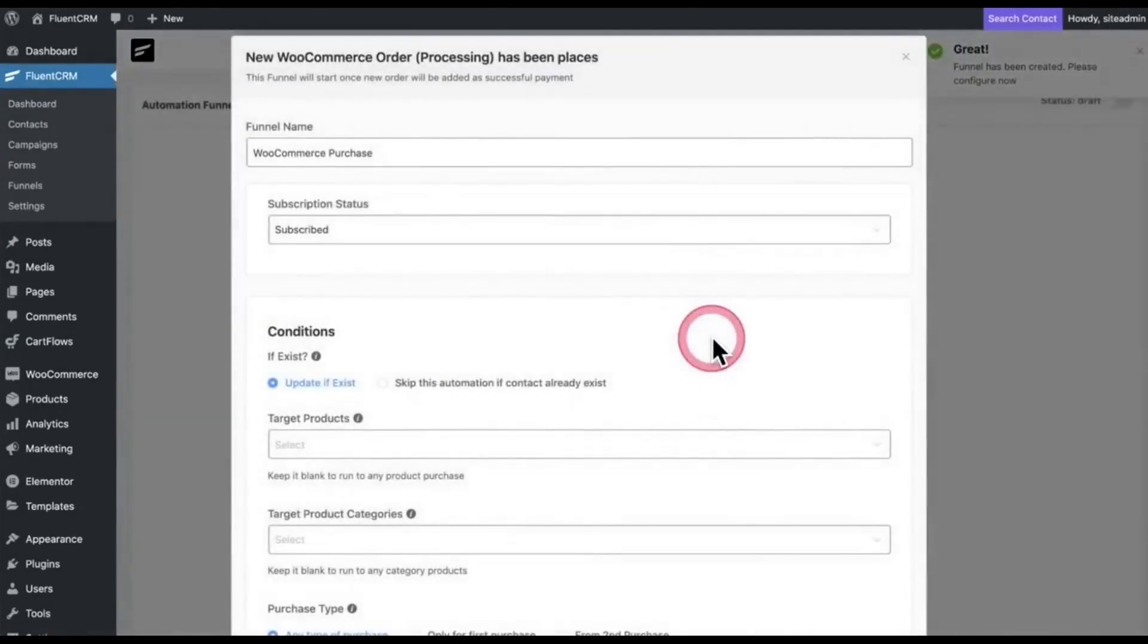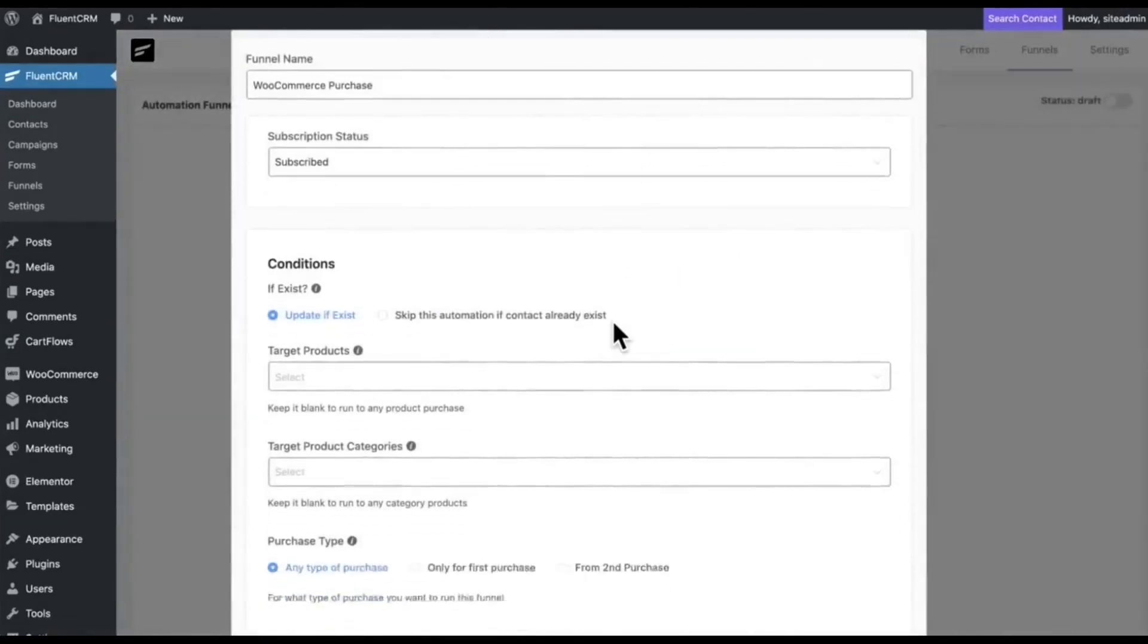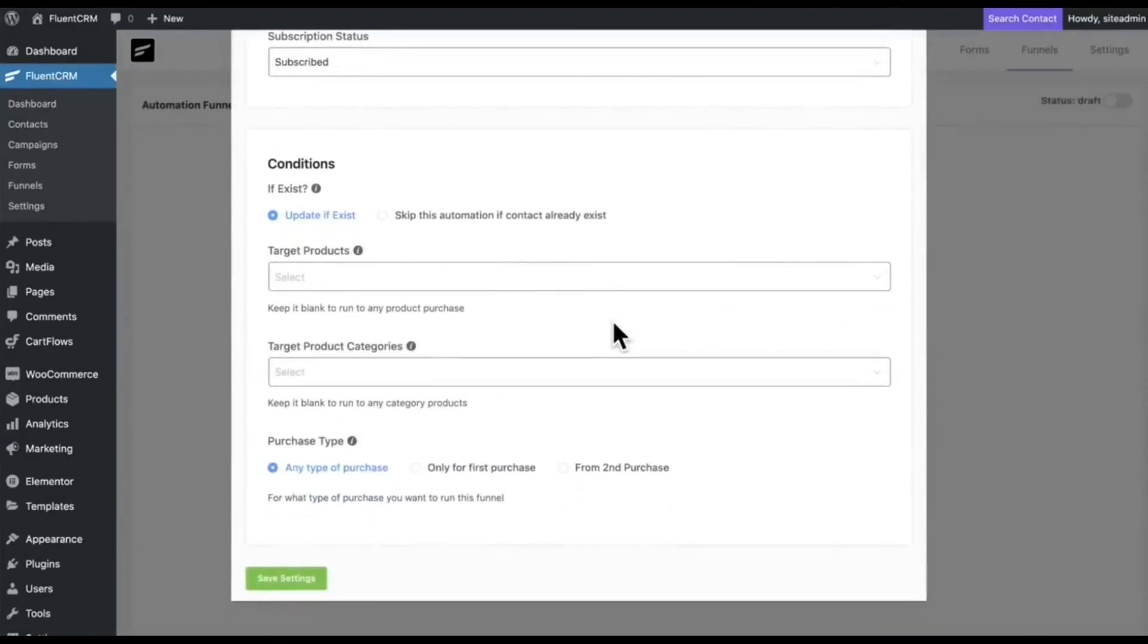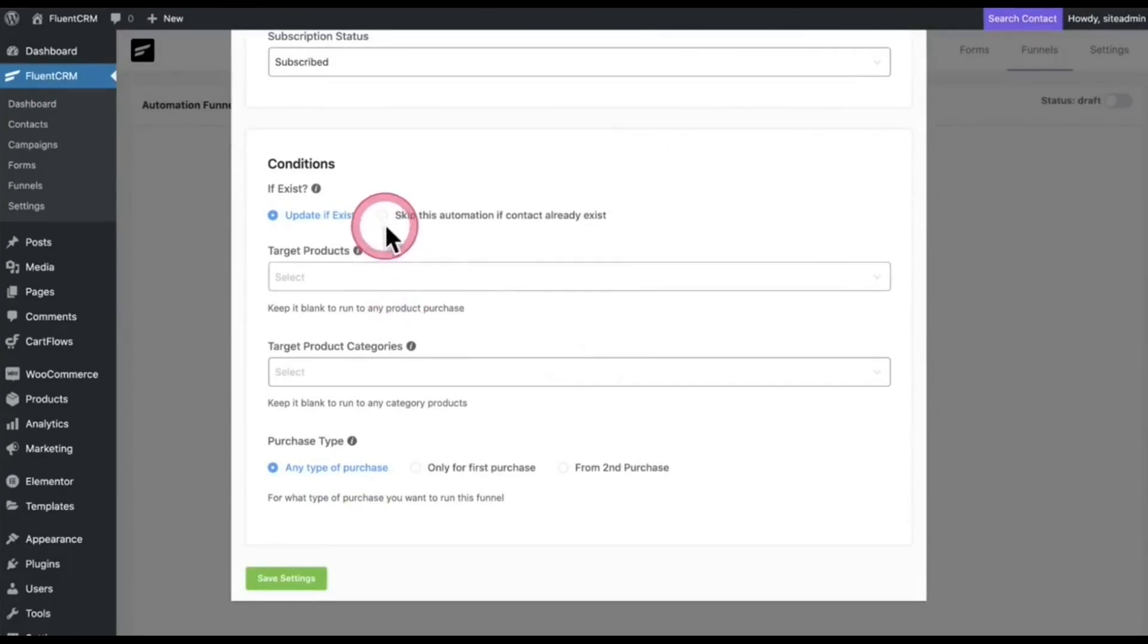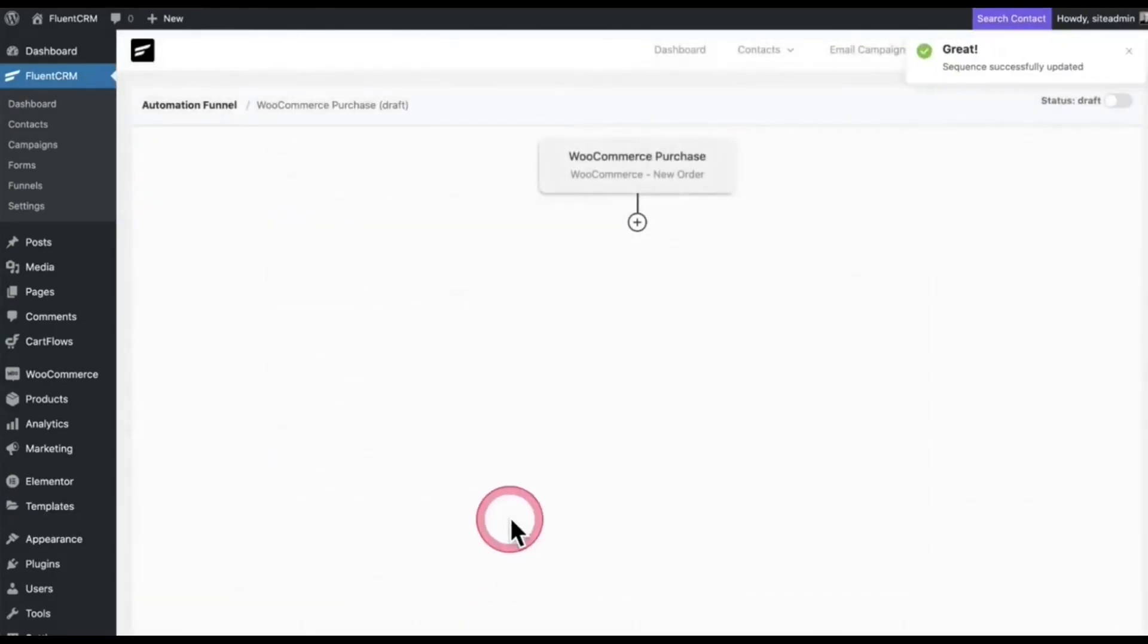Here are some conditions so that you can send your email to the right person or you can target your email to the right person. Click Save Changes, and we did our first step.